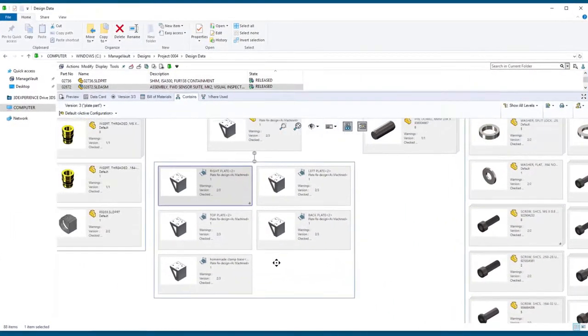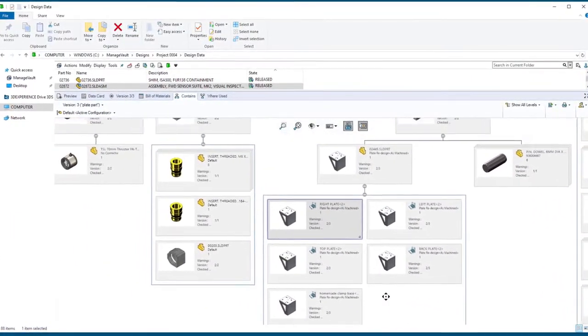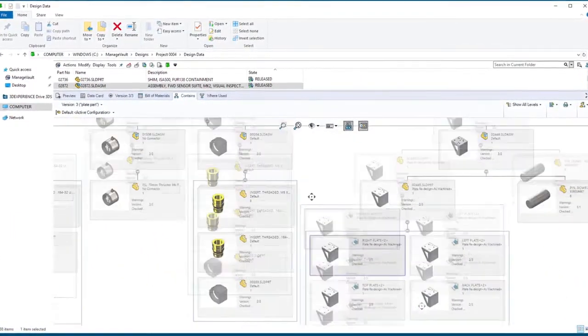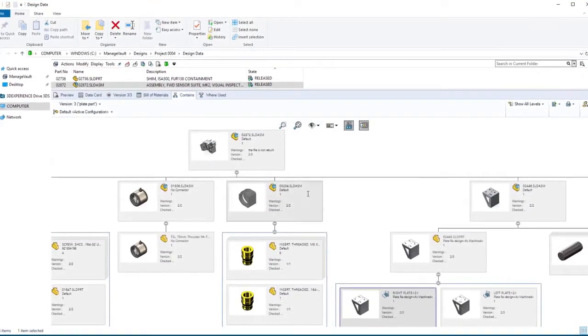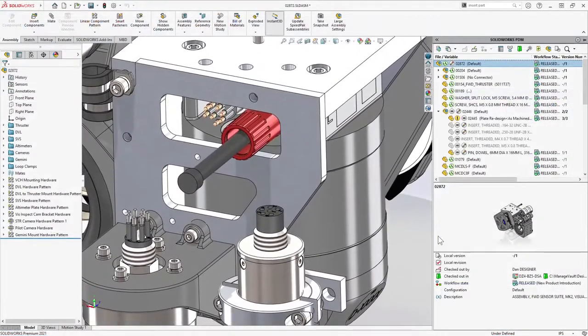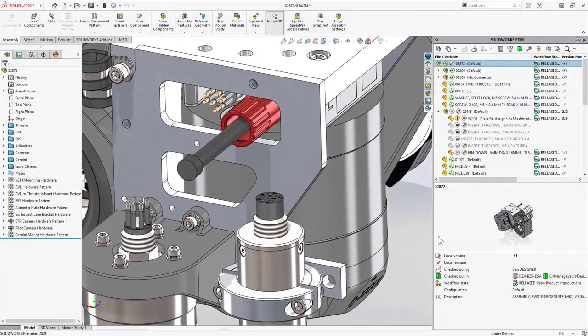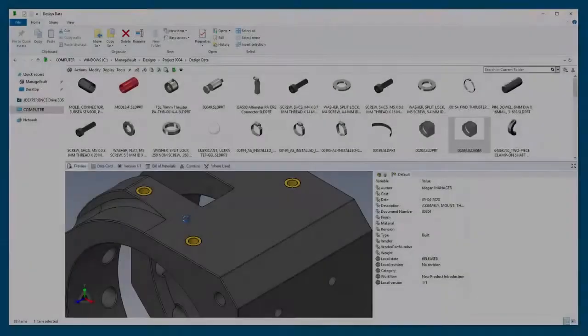SolidWorks PDM 2021 introduces expanded configurability and increased performance to help you manage your team's file-based processes and deliverables better than ever.